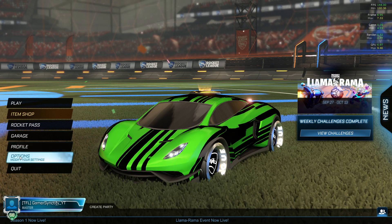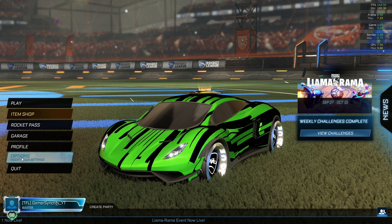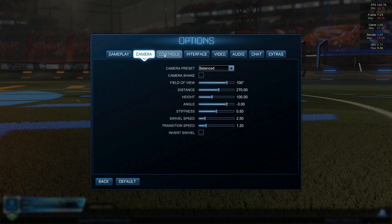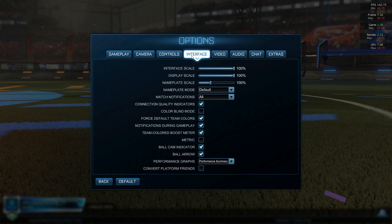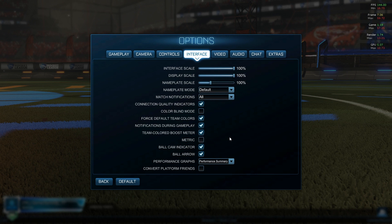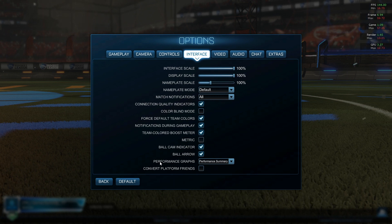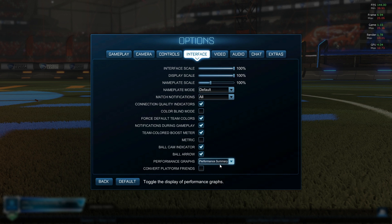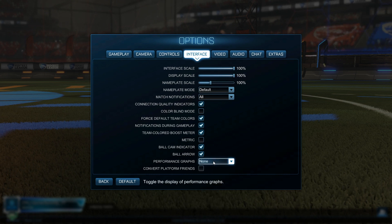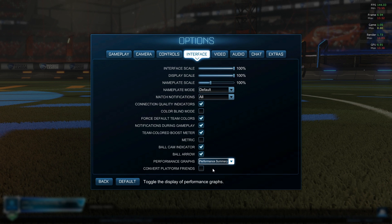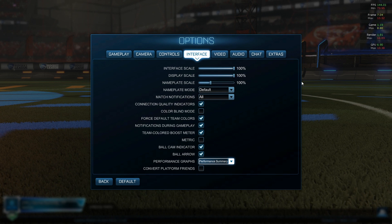To do that, just go to Options, then go to Interface. Once you're on the Interface tab, scroll down to where it says Performance Graphics. Click on it — it will be set to None by default. Change it to Performance Summary.